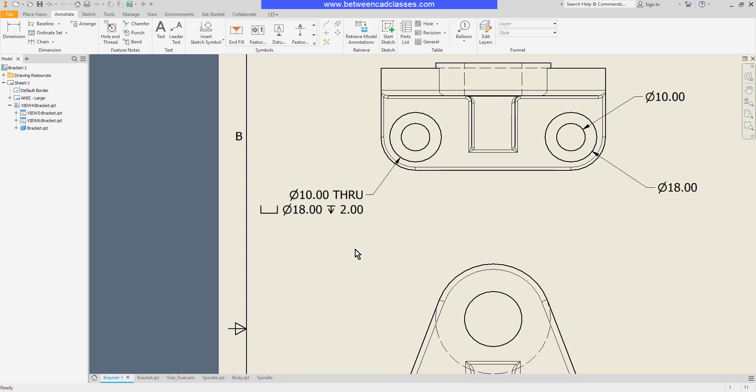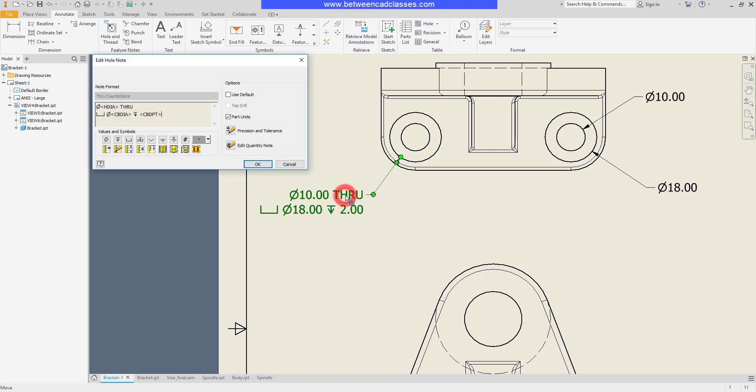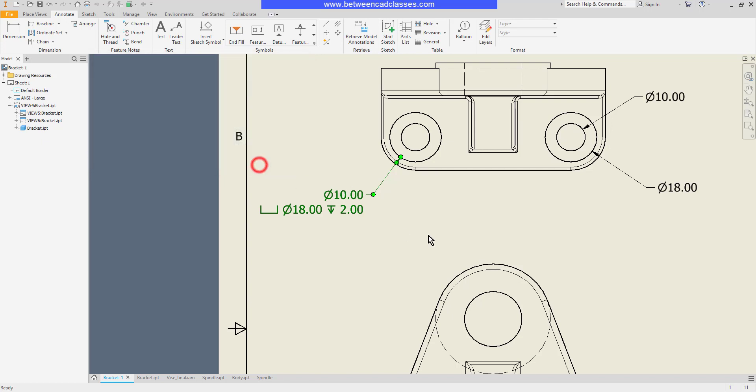Now if your standard indicates that you don't want to put the through text in here you can edit the label. I'll double click on the label, you can see the values that are being pulled in with these fields, and then I can modify the label as needed. So I can actually delete the through text there if needed.